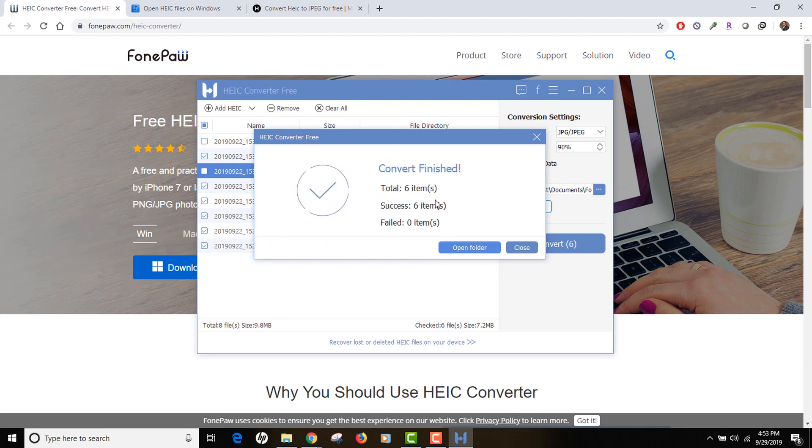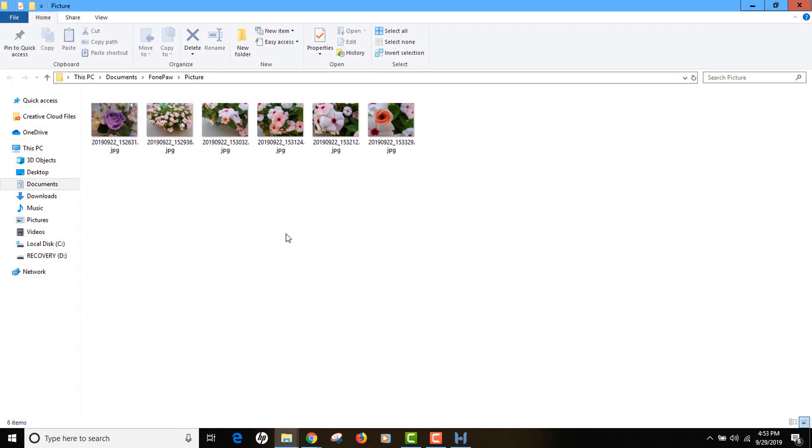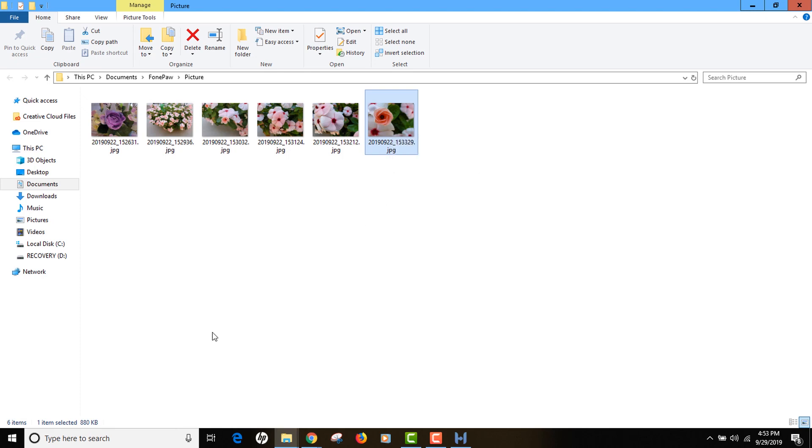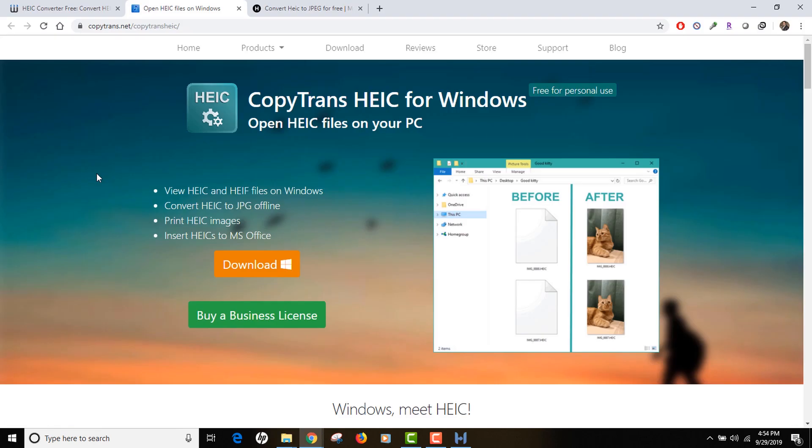Conversion has been finished. Let's open the folder and see the images. All the JPEGs are there right there. Remember the initial size of the image was 407 KB and since we have reduced the quality to 90 percent in the output settings, you can see the output JPEG is 880 KB.